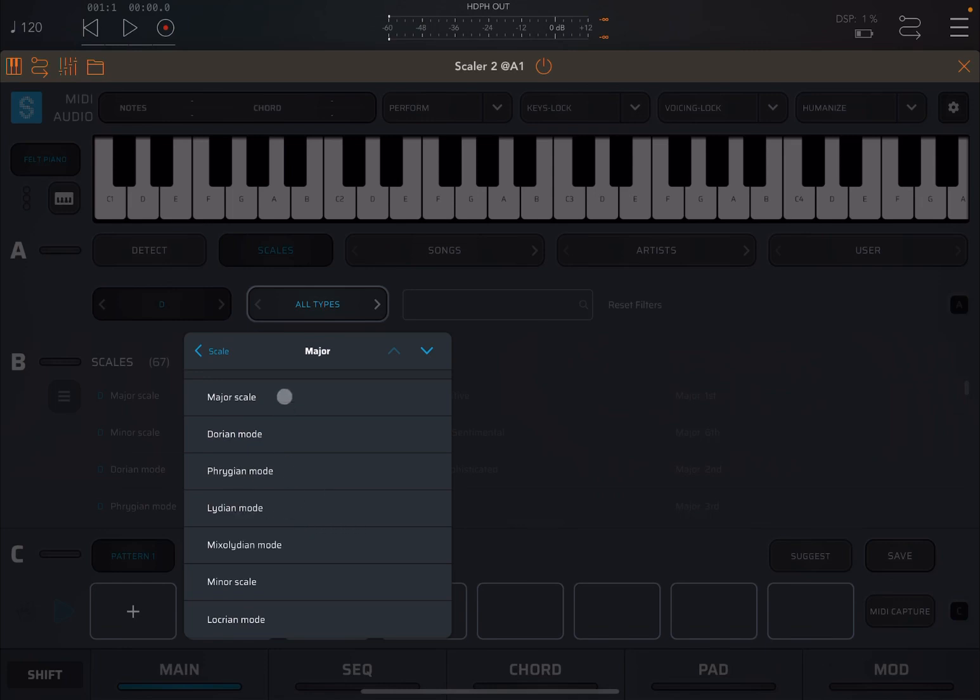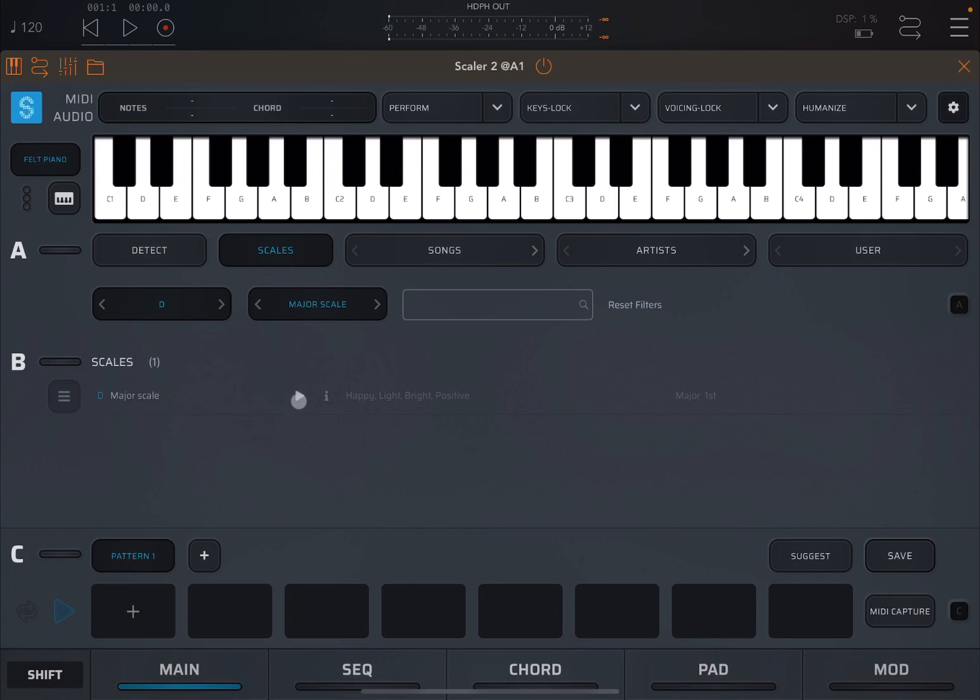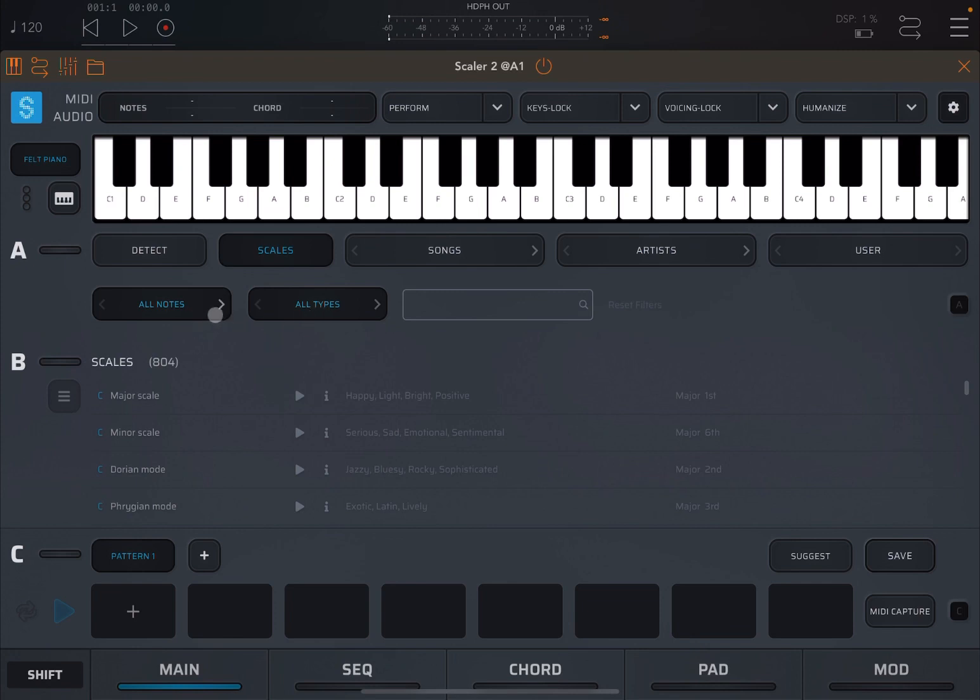So in this case, let's select the major scale. So a D scale, major. And this is what is available, which will be only one, which is fine. And then of course you can play it. And you can have some information here as well. Now you can reset the filters here. If you click, you see the two selection boxes go back to all notes and all types.